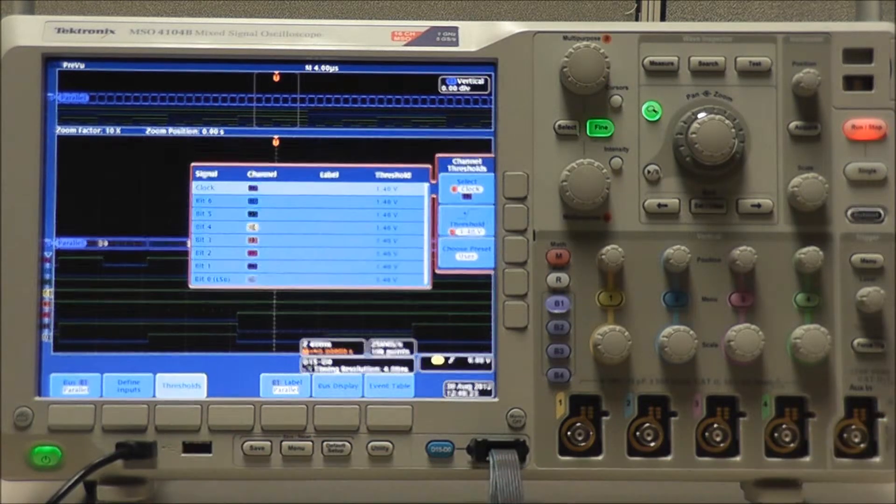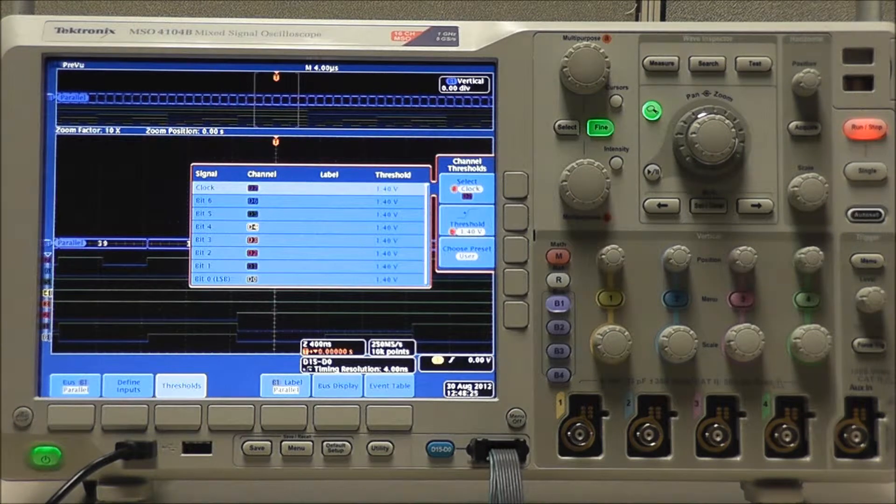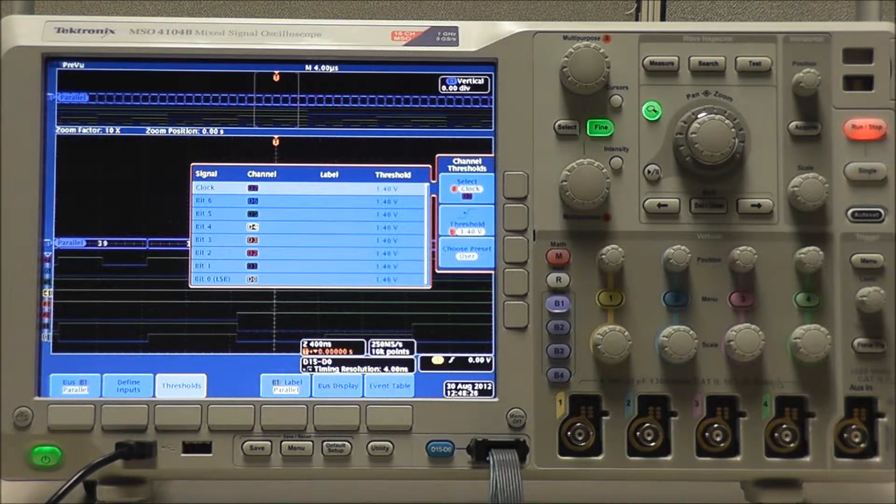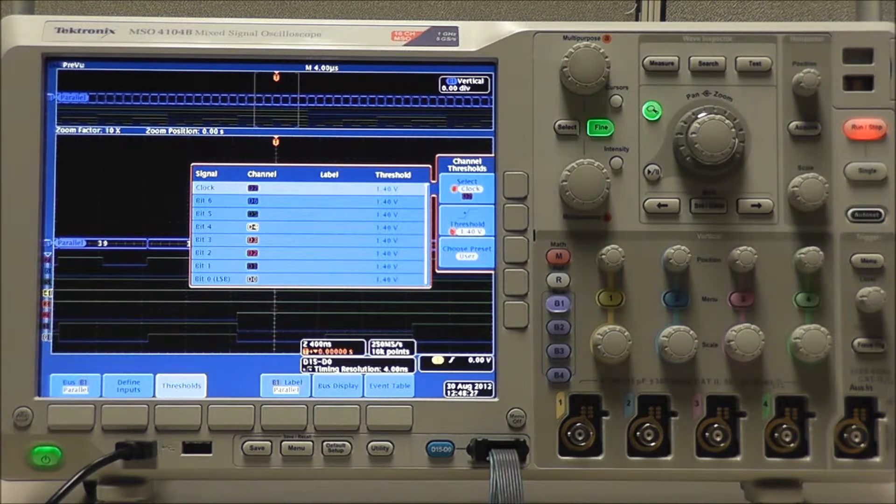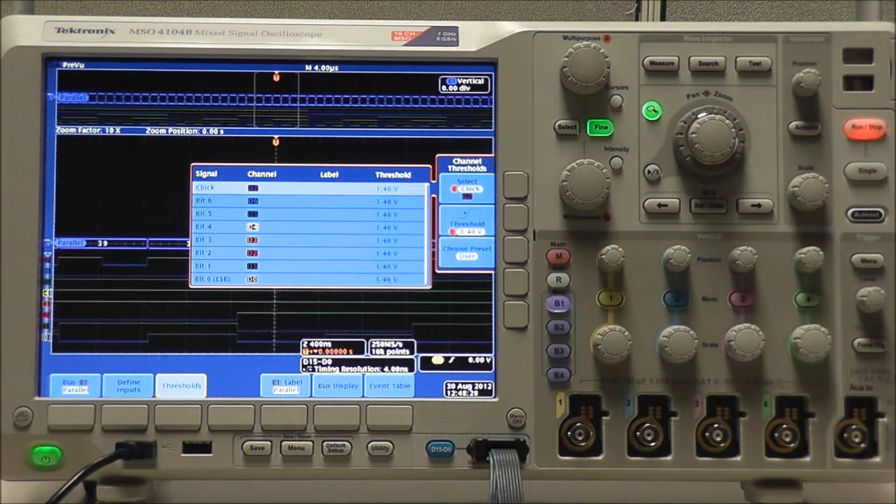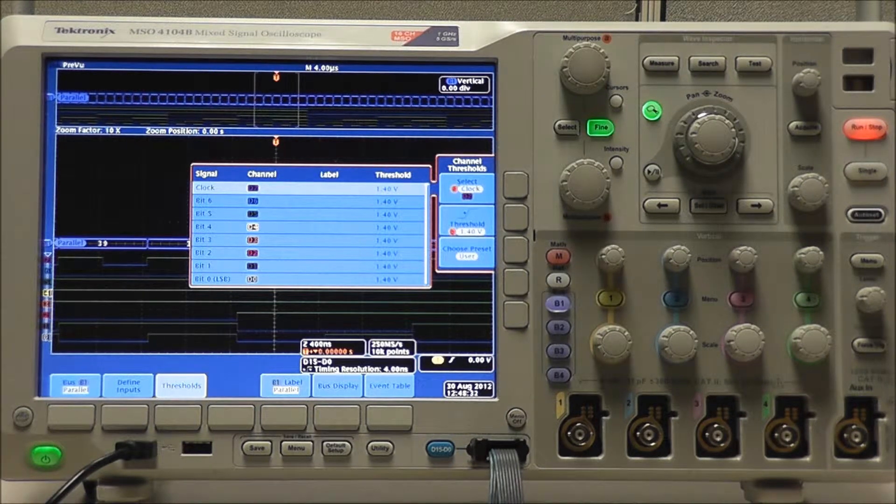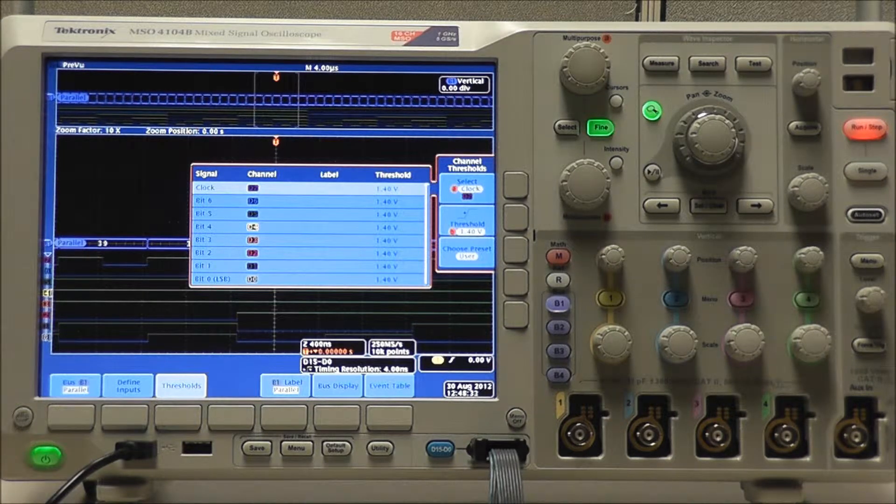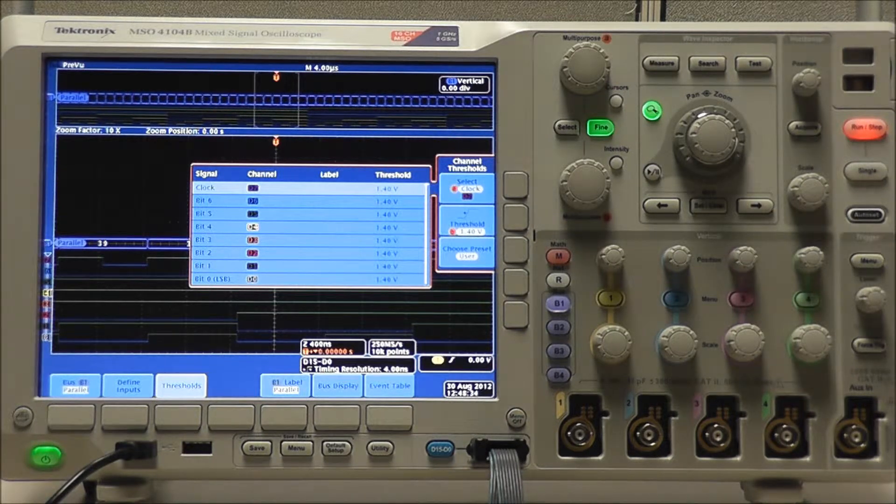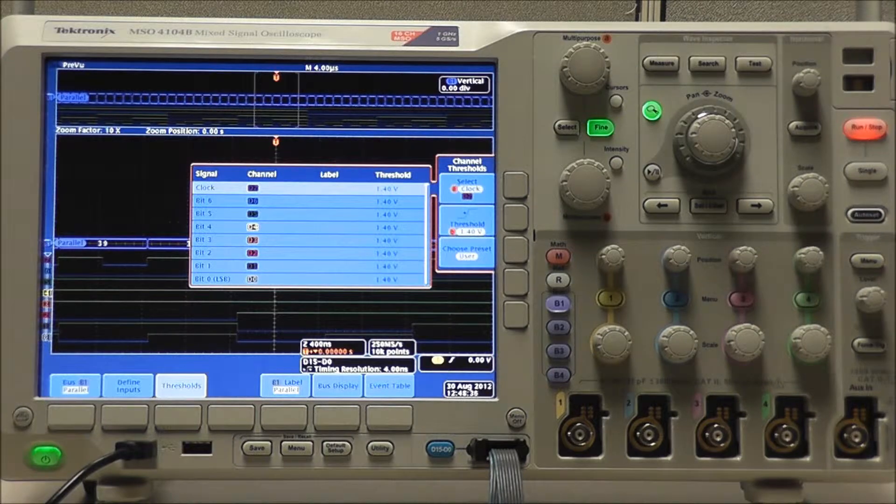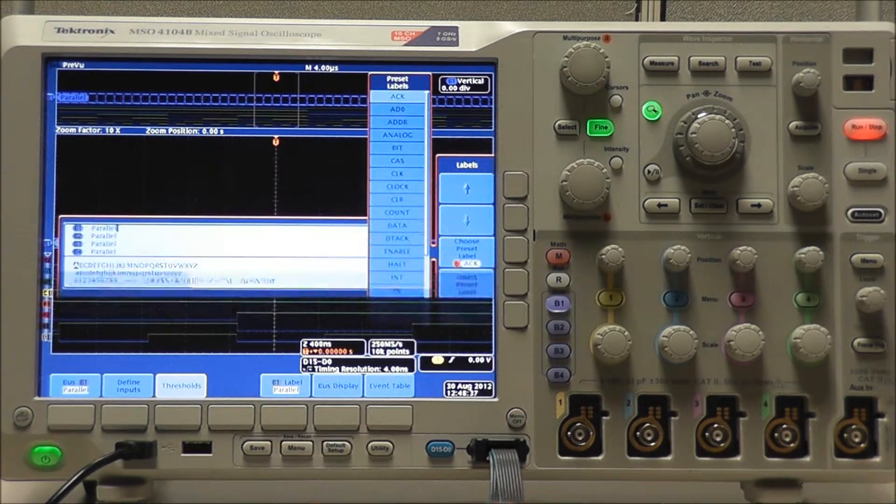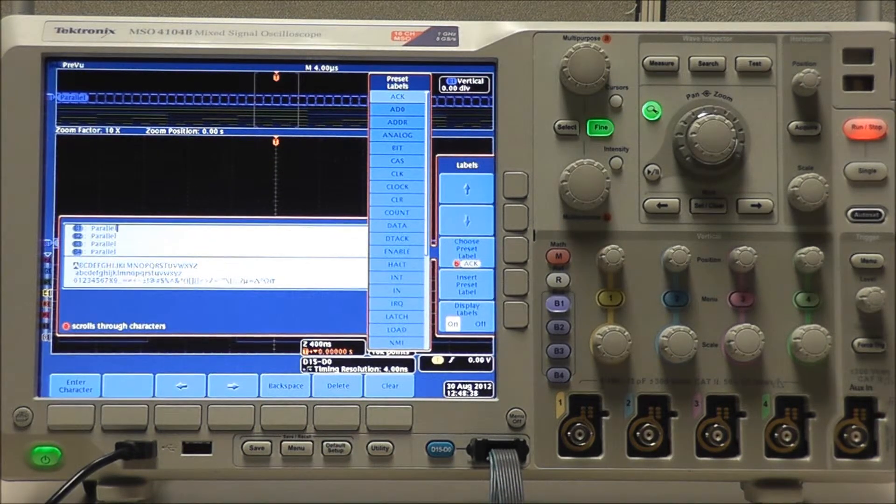We want our thresholds to be somewhere around the center of our signals. And note that thresholds do not appear like a trigger level when using digital signals. However, I know my signal's voltage range is approximately 0 to 3 volts, so 1.4 volts will suffice for this example. As always we can edit our labels.